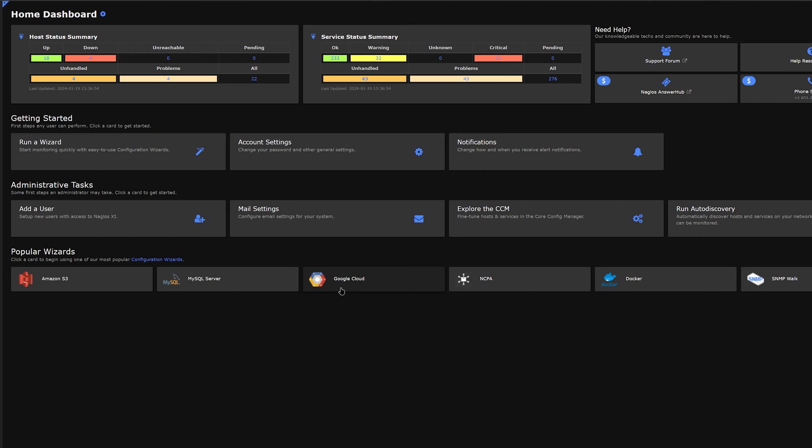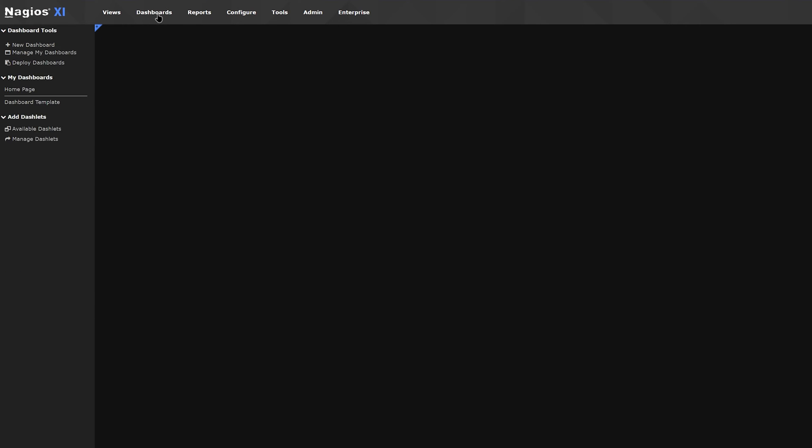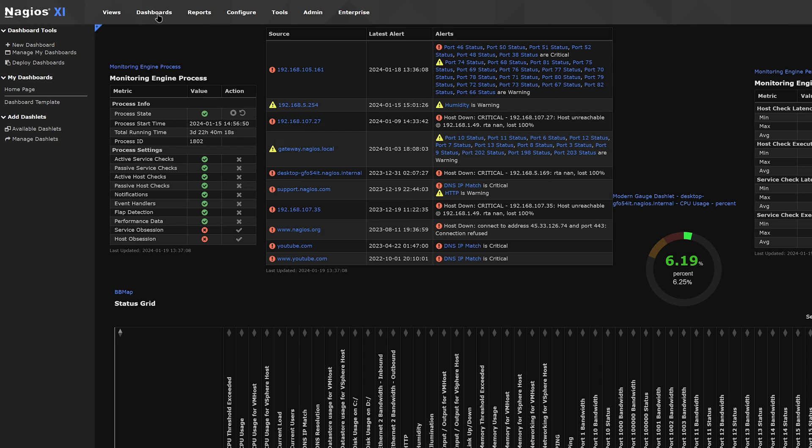If you would like to change this to something more custom, you could go to Dashboards on the top. Then under Add Dashlets...